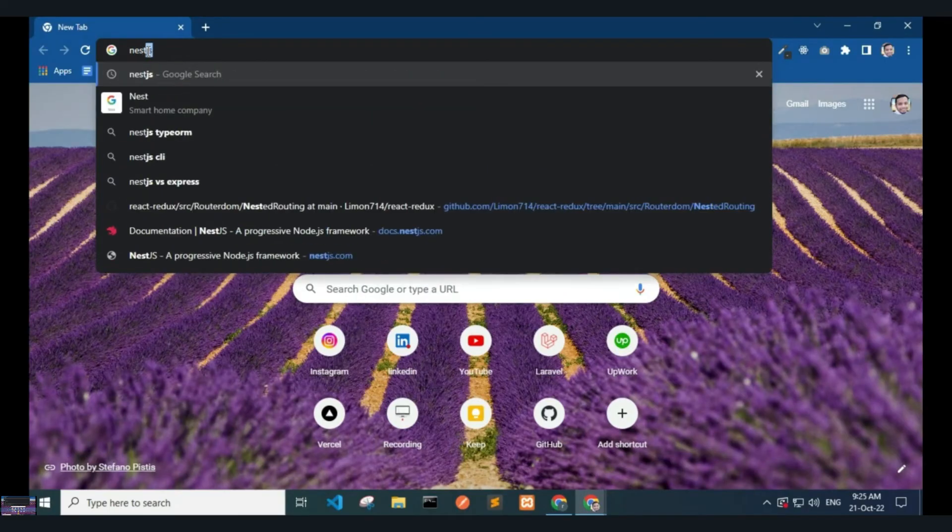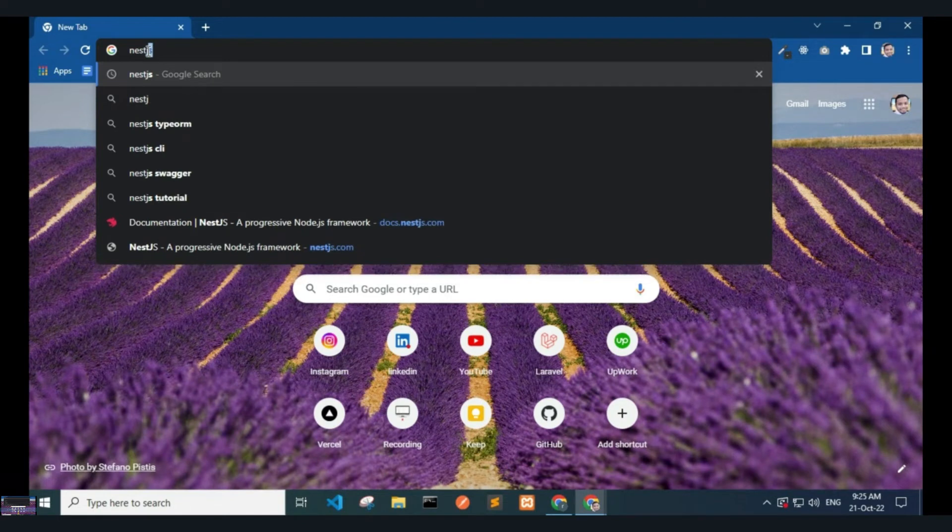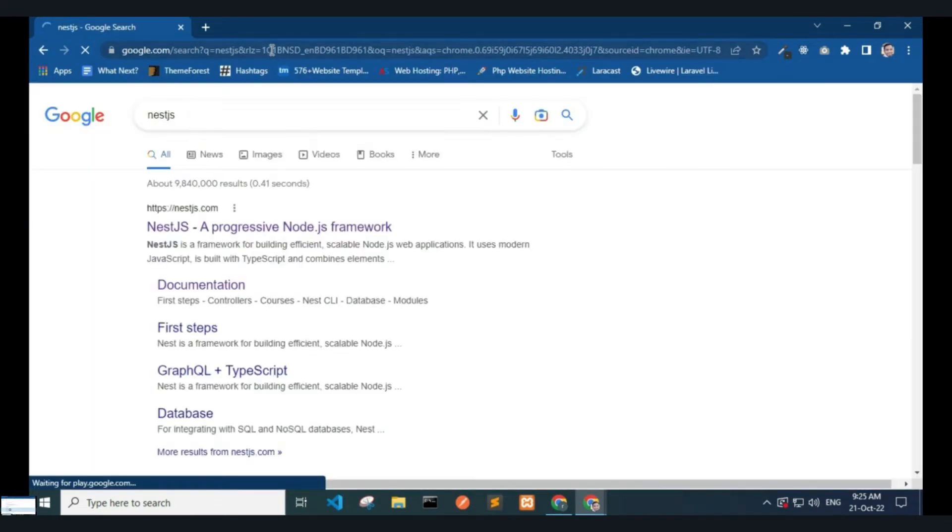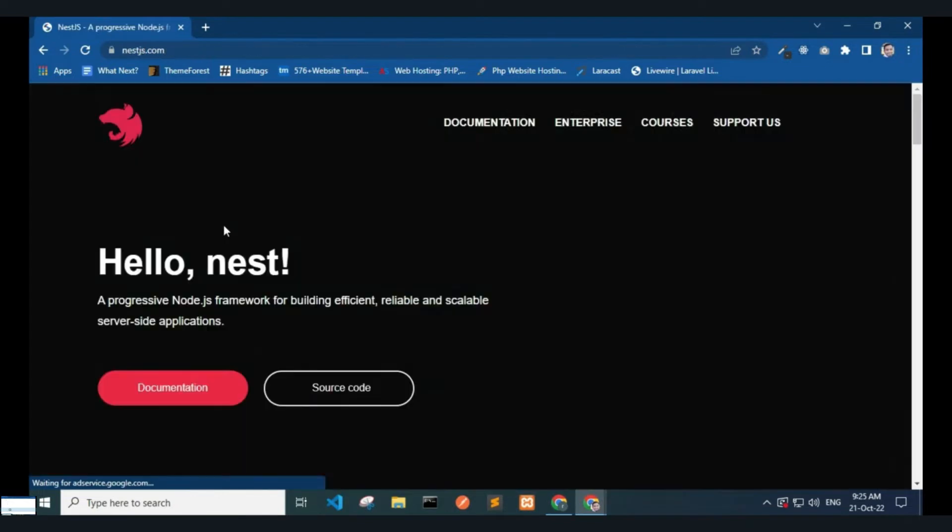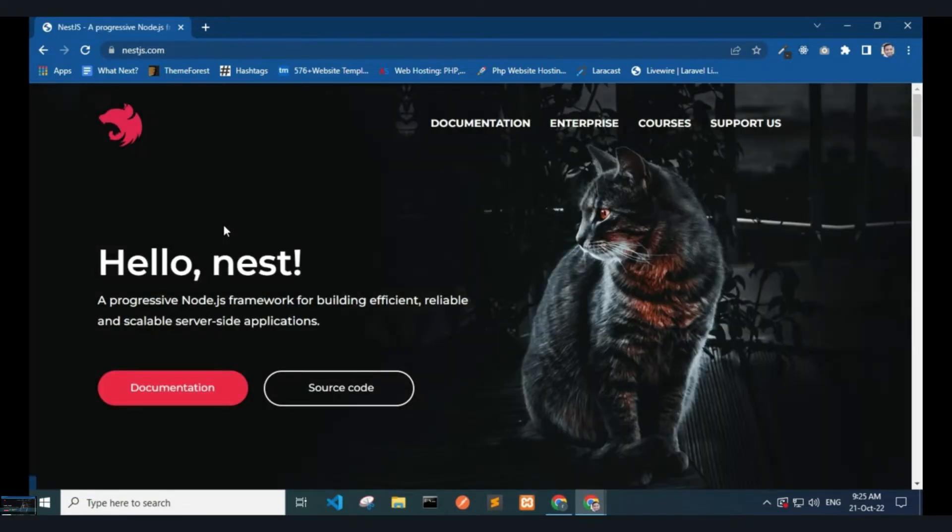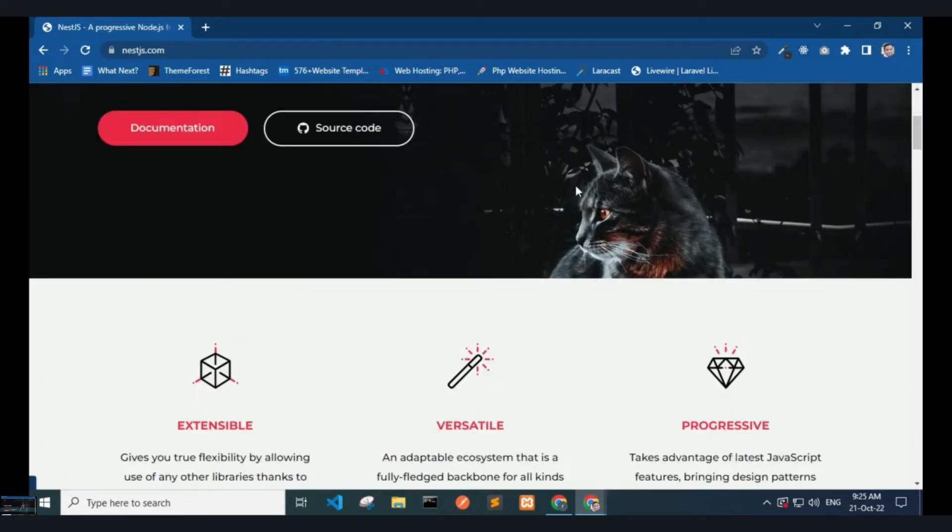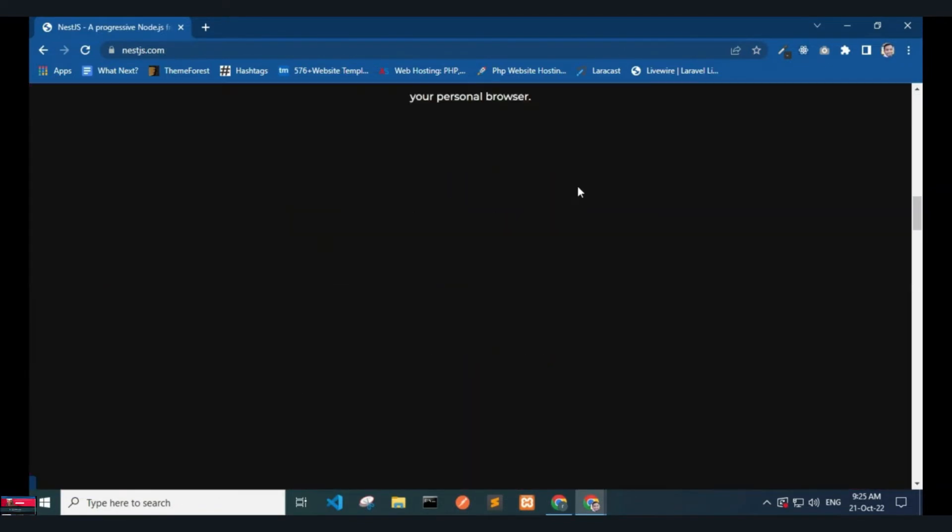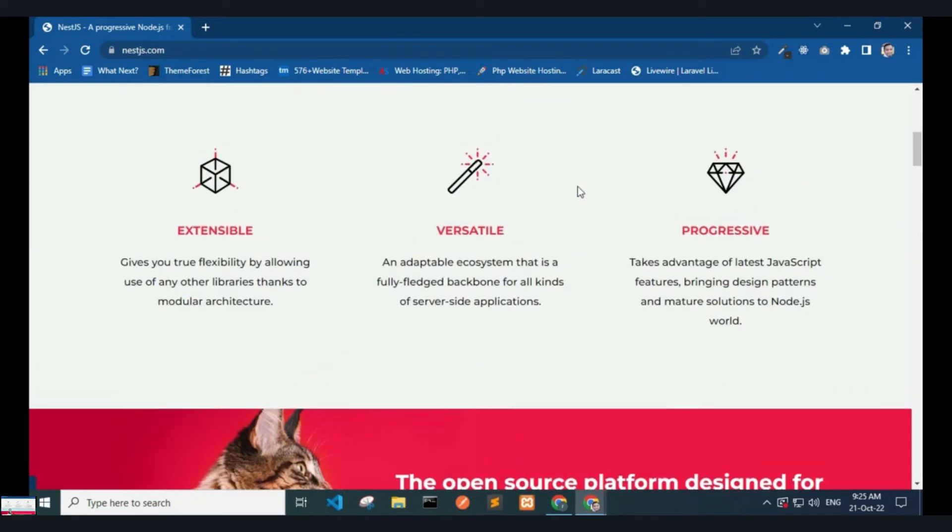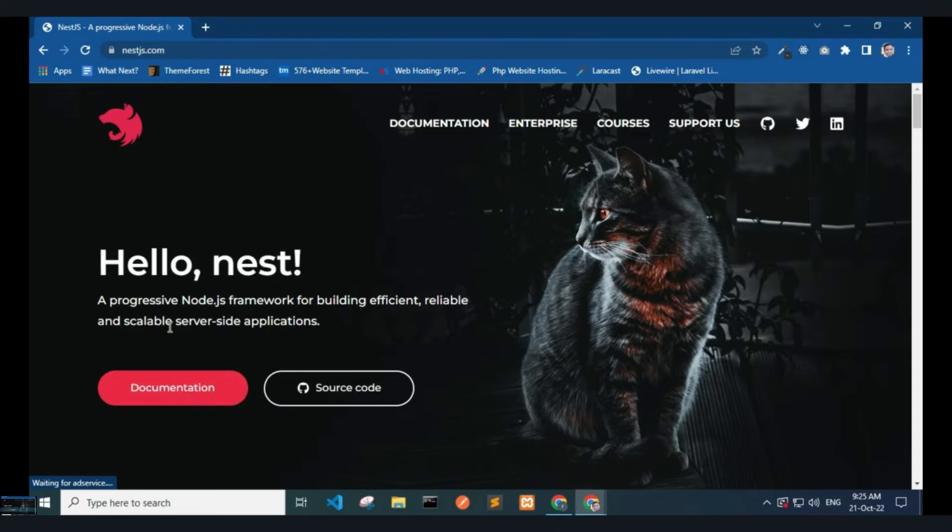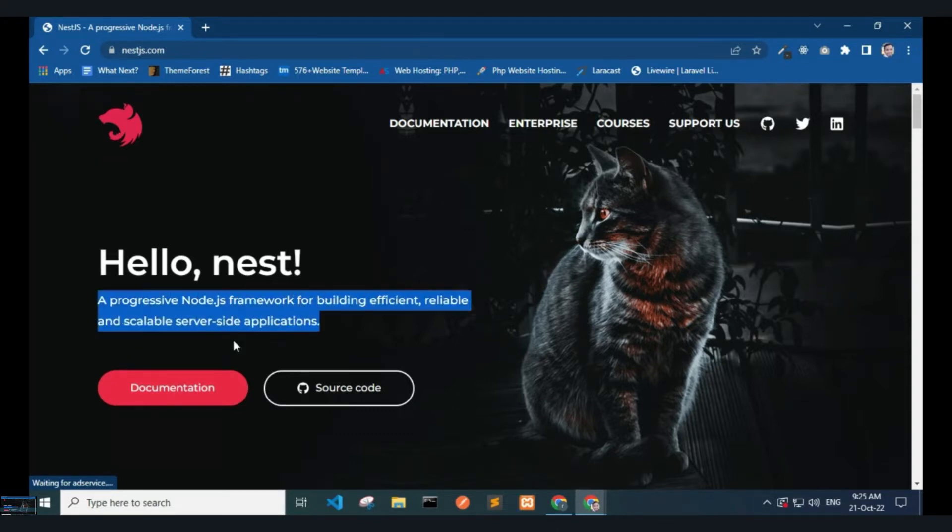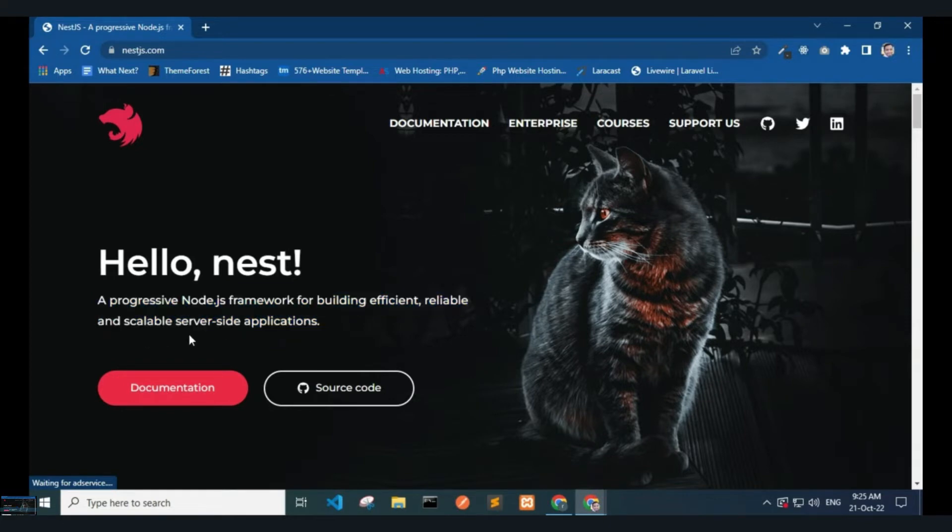Open your favorite web browser and search for Nest.js. Click the link to visit the website. Nest.js is a progressive Node.js framework for building efficient, reliable, and scalable server-side applications. Click on Documentation.